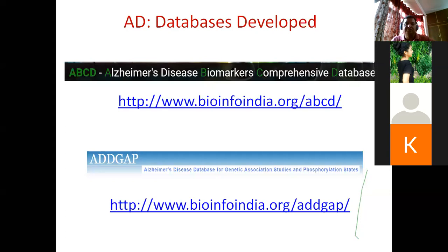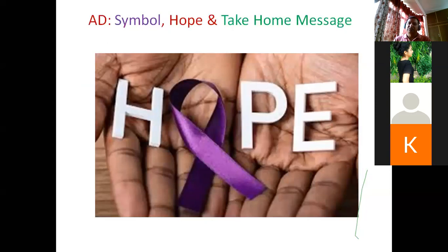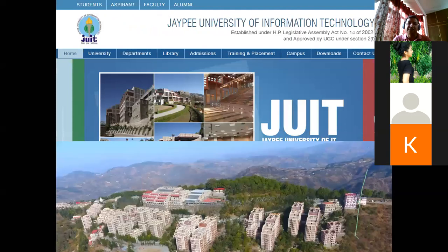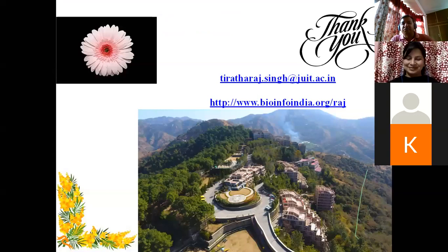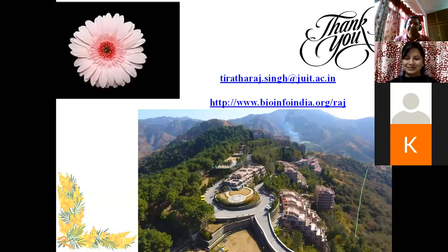Databases developed from this lab include ABCD published in 3 Biotech journal and AD-GAP. The purple ribbon is the symbol of the Alzheimer's Association, giving us hope. Thank you very much — I would be happy to take queries.